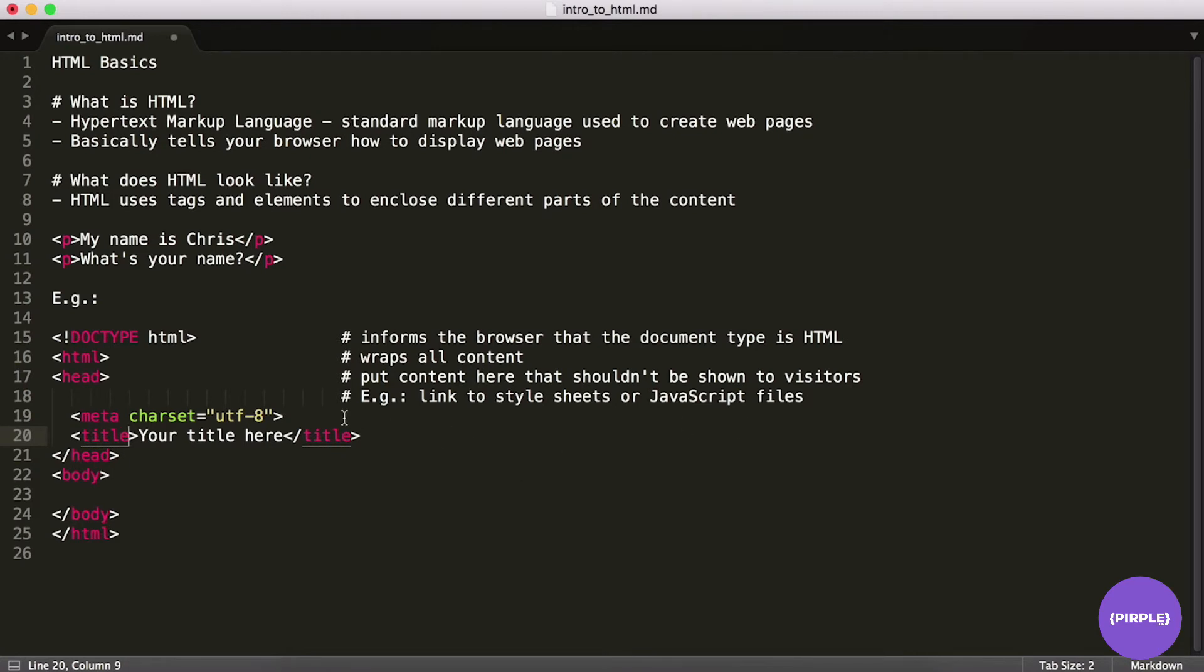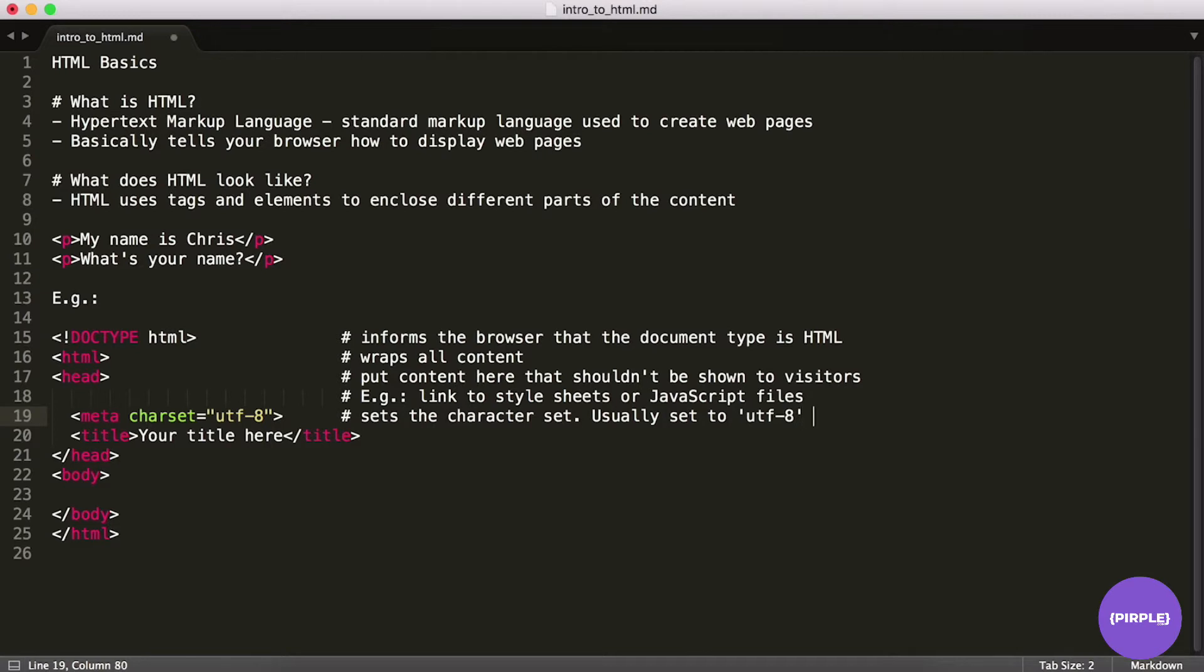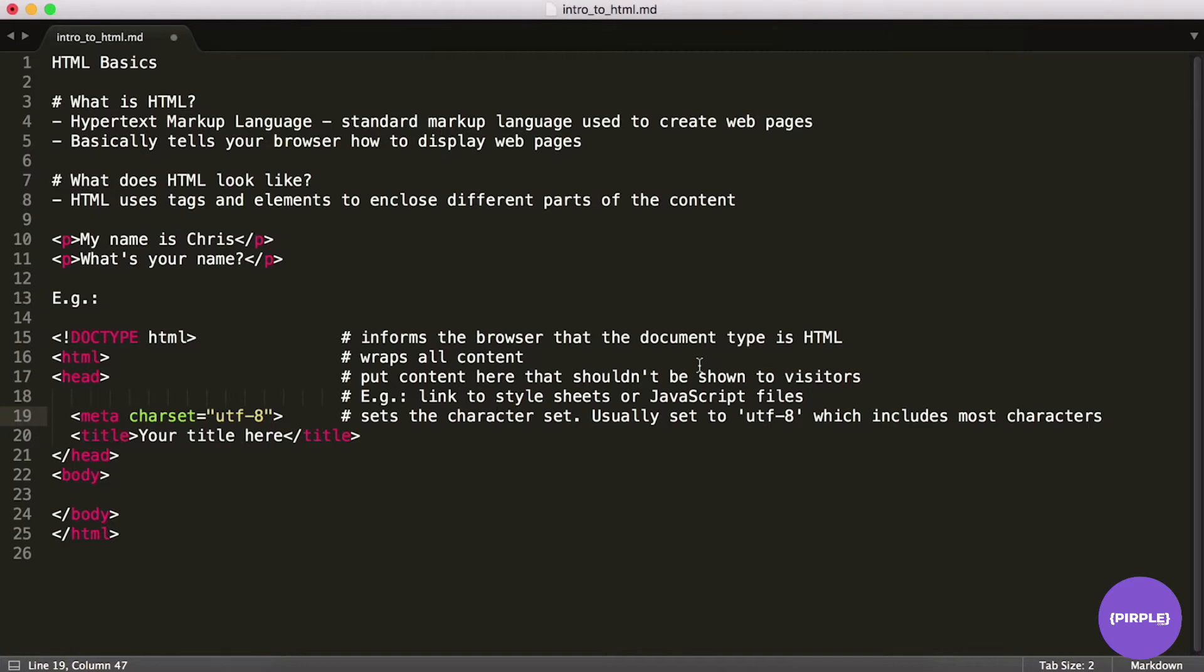And this character set, notice it has a meta tag here. So this will essentially set the character set. So sets the character set to UTF-8. This one is pretty much almost always set to UTF-8, which you don't really need to know too much about. You just have to know that it includes most characters used in language. So which includes most characters used in pretty much any language as far as I'm aware. So that would be things like Roman letters, Japanese characters, ampersands, all sorts of stuff.